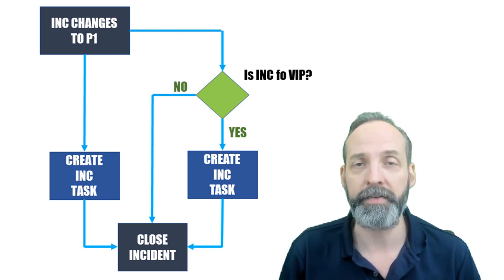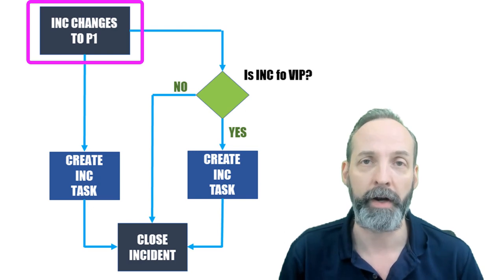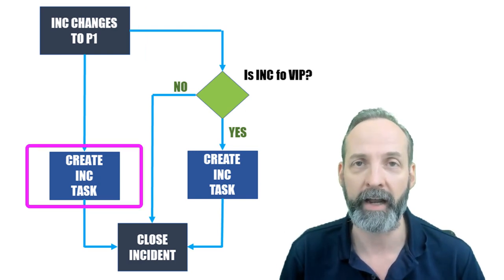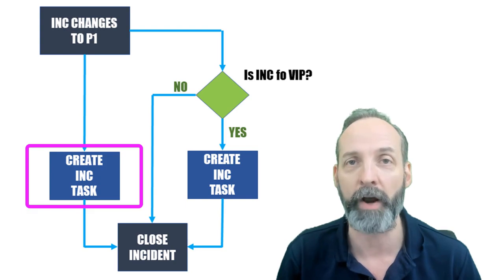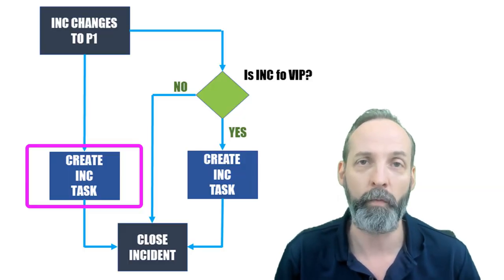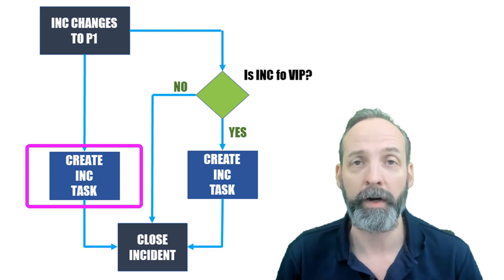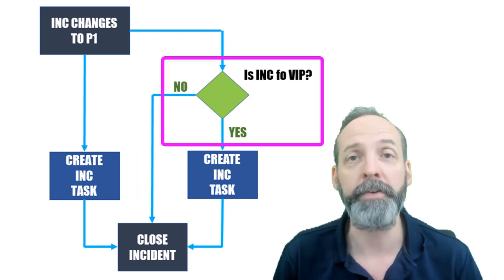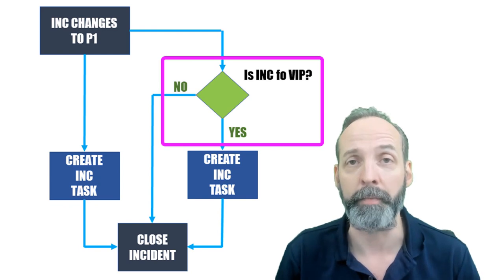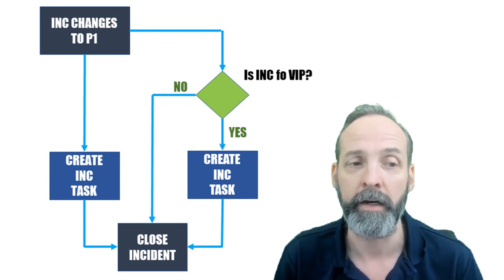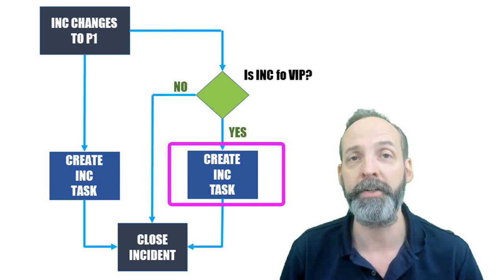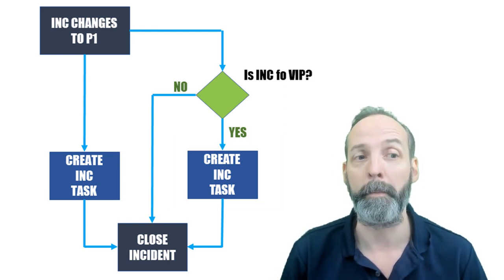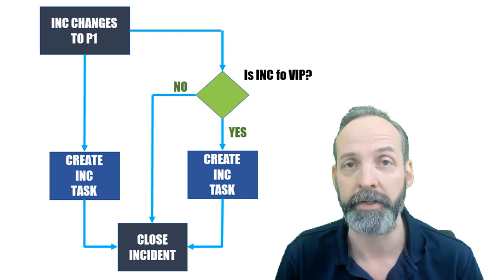So the scenario is that an incident changes to P1. And when it does, I want to create an incident task for my special incident SWAT team. This is my elite level of IT and they want to take a look at the P1 incident to see if it has a broader impact. Now there's also a decision in this flow because if the ticket is also for a VIP, we want to create an additional task for that SWAT team to manage VIP communications.